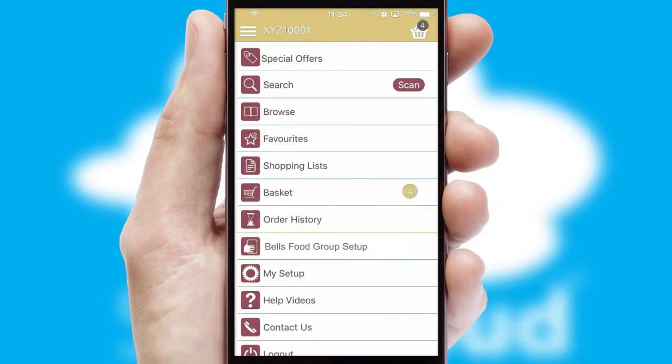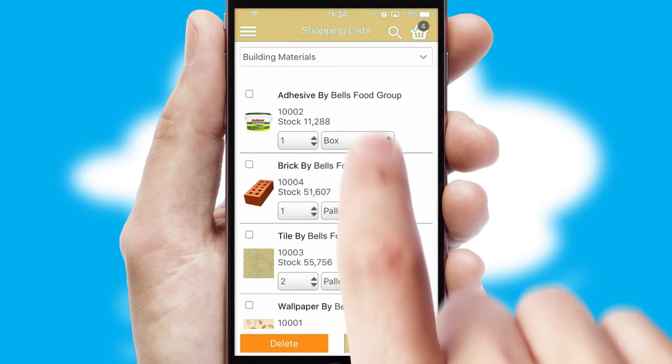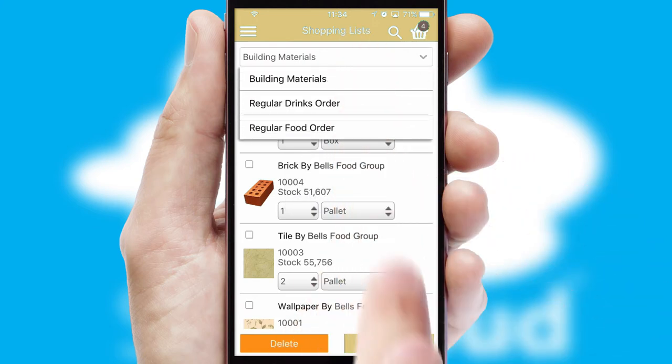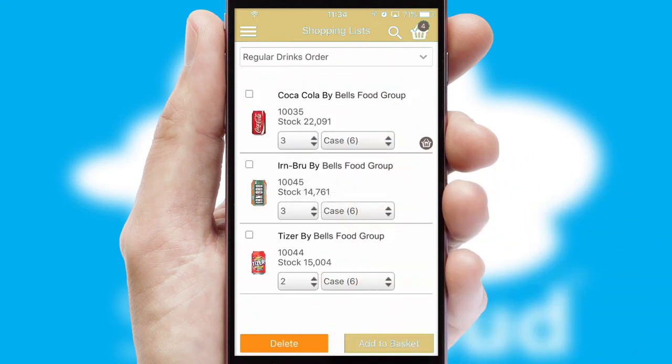Both suppliers and customers can set up and maintain shopping lists, often based on purchase history or recommended items.